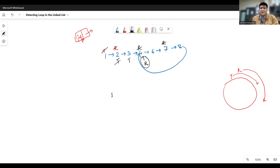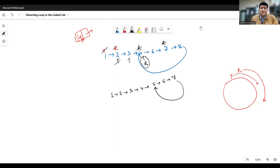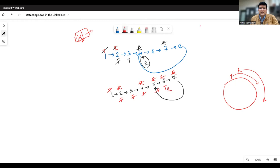Let's take another example with seven nodes, where the next address field of node seven contains the address of node five. Turtle starts at one, rabbit at two. Turtle reaches node two, rabbit reaches node four. Turtle reaches three, rabbit reaches six. Turtle reaches four, rabbit reaches five. Turtle reaches five, rabbit reaches seven. Turtle reaches six, rabbit goes from seven to five and then five to six. At this point, both turtle and rabbit are pointing to the same location — we have detected the loop.